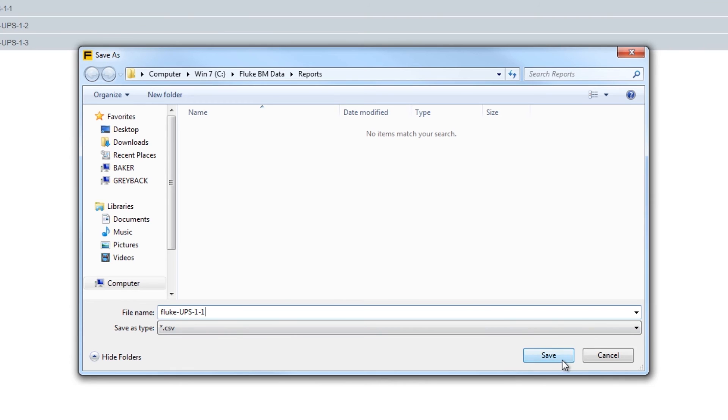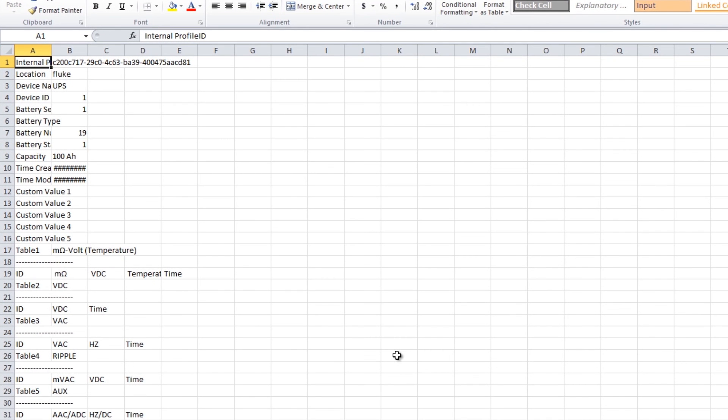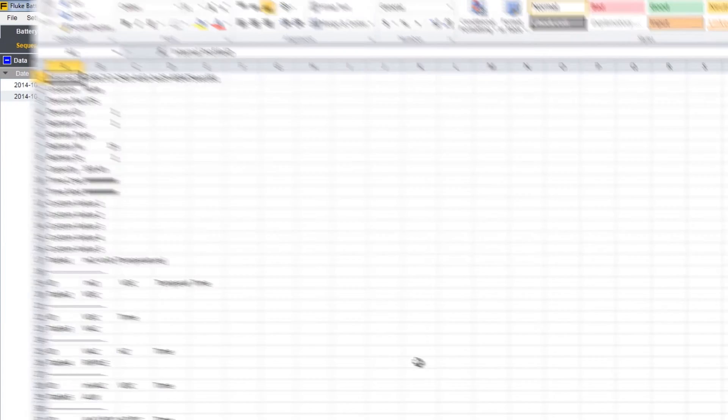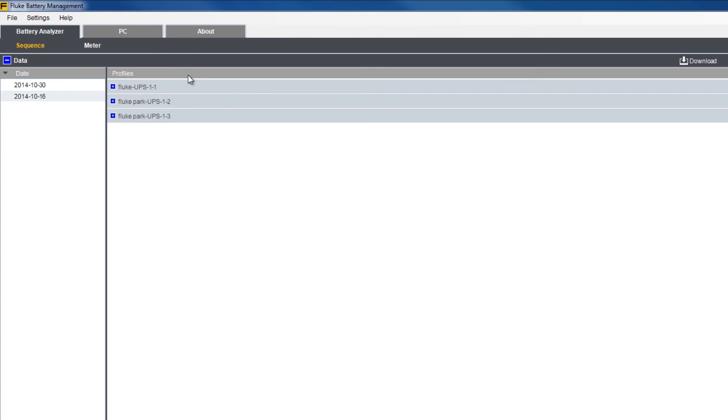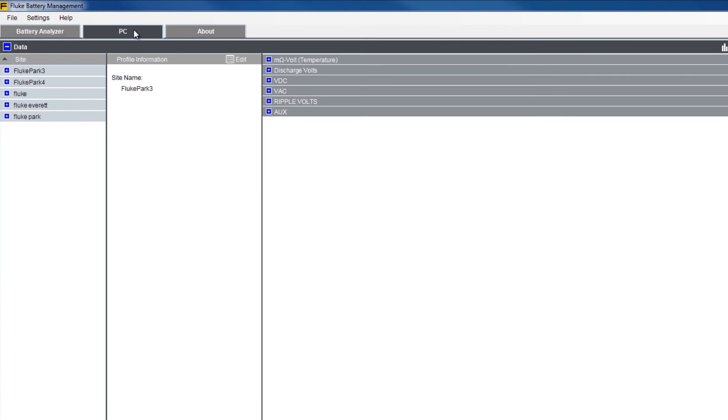Once saved, you can open the file in Excel. Then, switch from the battery analyzer tab to the PC tab at the top of the screen.